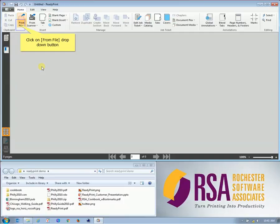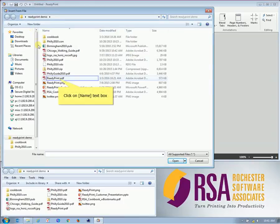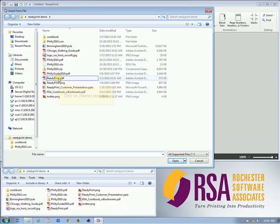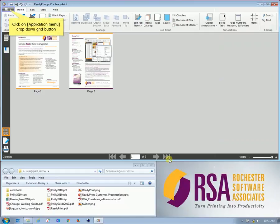To add files to the ReadyPrint software, you can either go through the file interface, or you can simply select a file and open a file this way, or you can alternatively drag and drop files into the system.